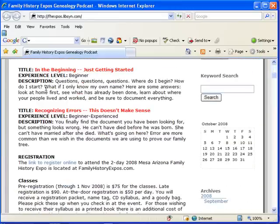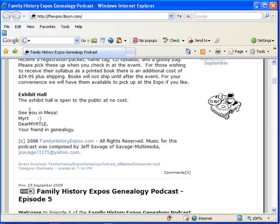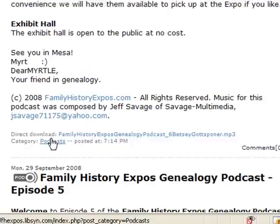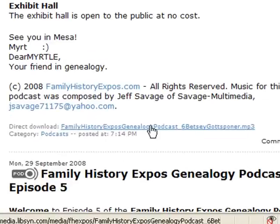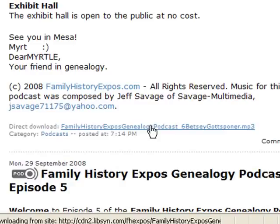But there's another way to listen if you want to. You can scroll down to the show notes — these are going to give you information about what they're talking about in this particular episode, with links to the various websites they mention and class registration. And here at the bottom, you'll find a direct download link. You can click this link and it will actually download to your computer so you can listen to it on your computer. Here it goes.